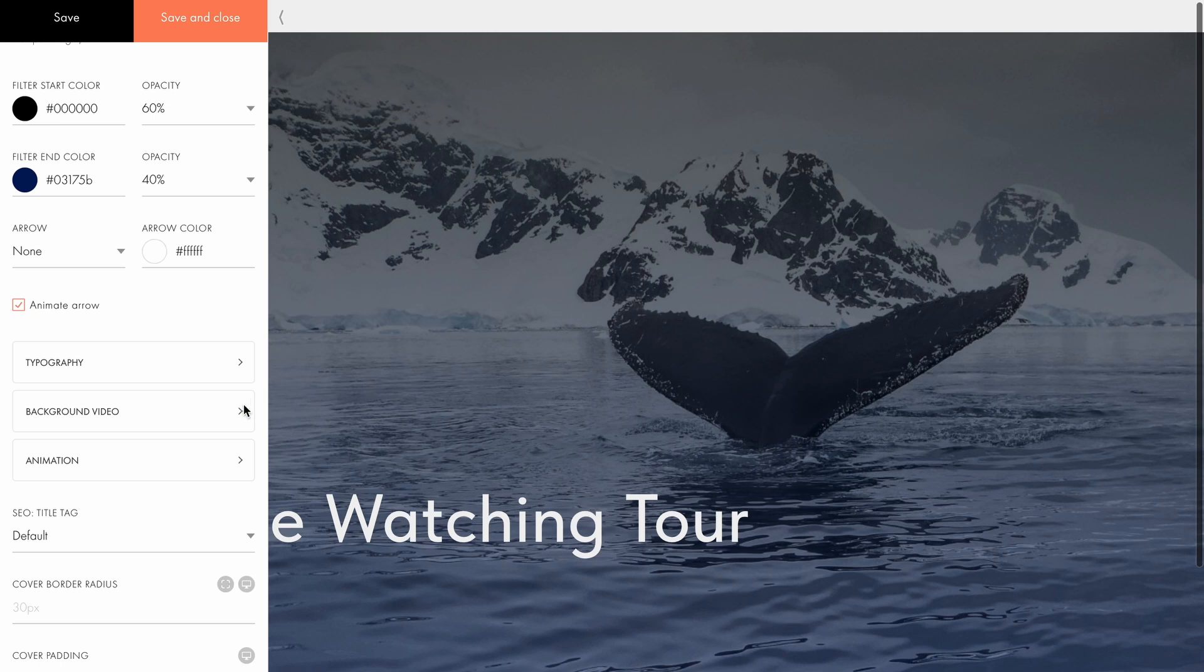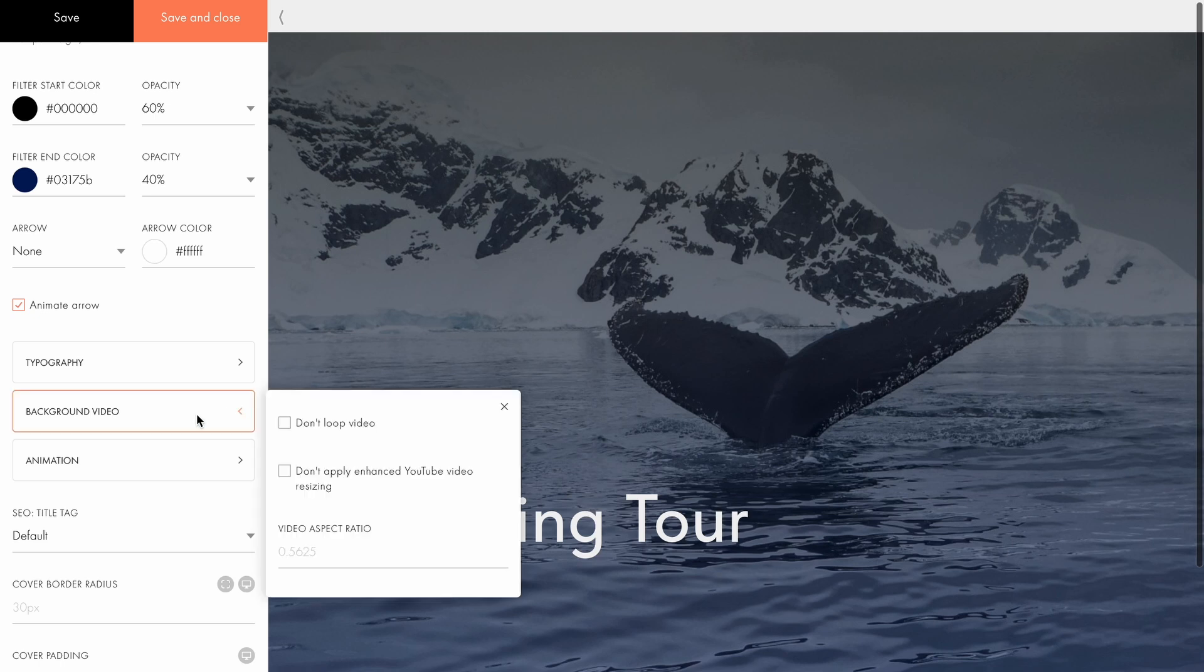Under background video, you can customize how the video appears on the cover. For instance, you can turn off video looping, disable YouTube's enhanced resizing, and adjust the aspect ratio of the player. I'll keep those settings unchanged.